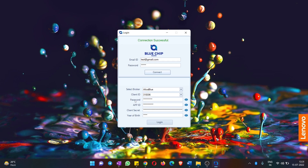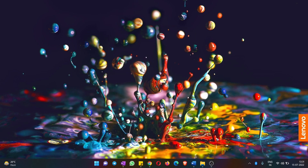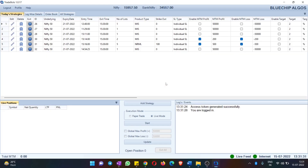All you have to do is enter the other details like password, app ID, client secret, and year of birth, then hit Login. Once you hit Login, it will take 5 to 10 seconds for the authentication to happen. Once authentication is done, you will enter into the application.